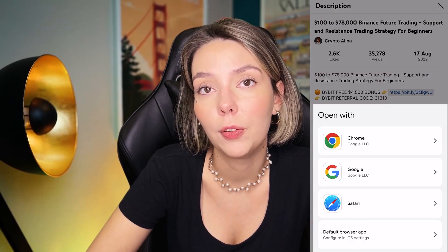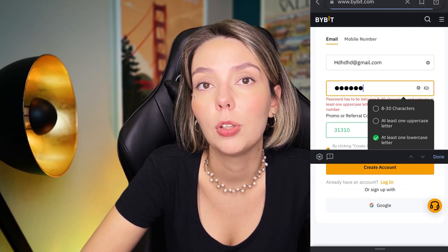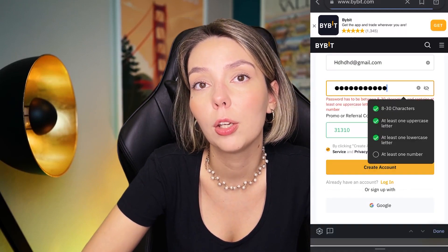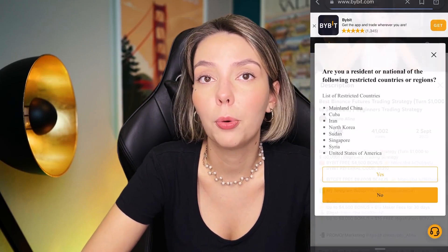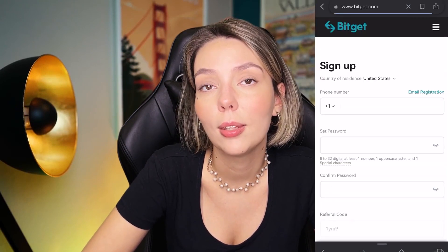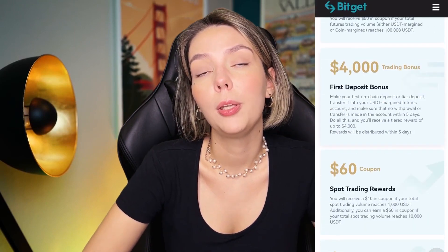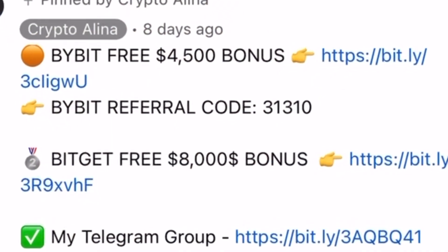Before we start, don't forget to subscribe to my Telegram group where I share all my trades for free, and don't forget to claim your personal $450,000 bonus on Bybit. All you need to do is make a registration and make your first deposit and you get your bonus. And also if Bybit doesn't work in your country, you can use BitGet and get your $8,000 bonus for free. All the necessary links will be in the description and in the first pinned comment.